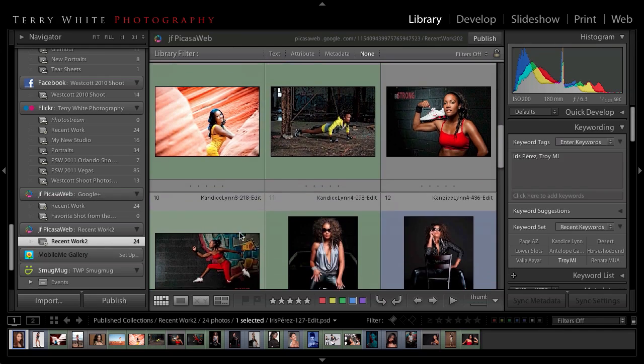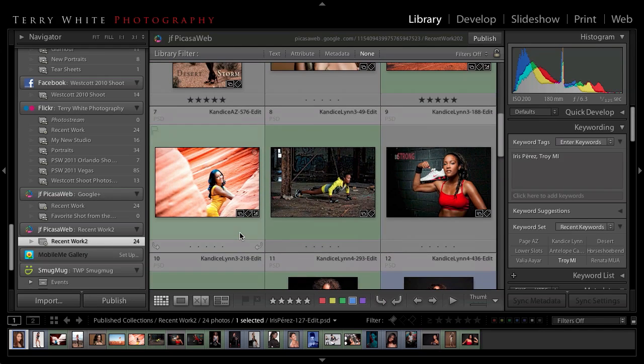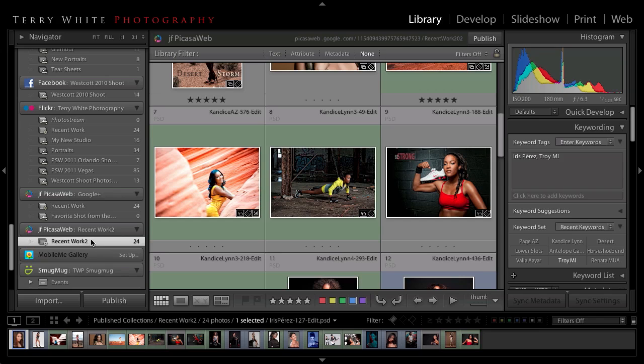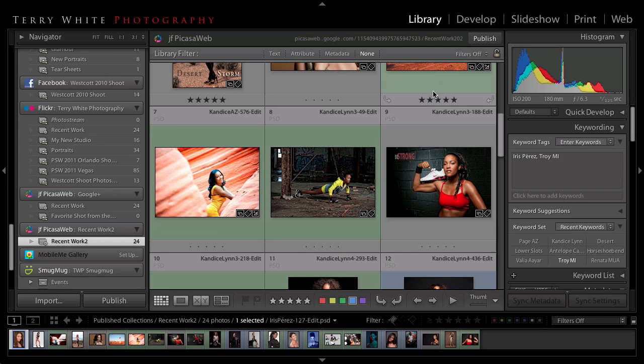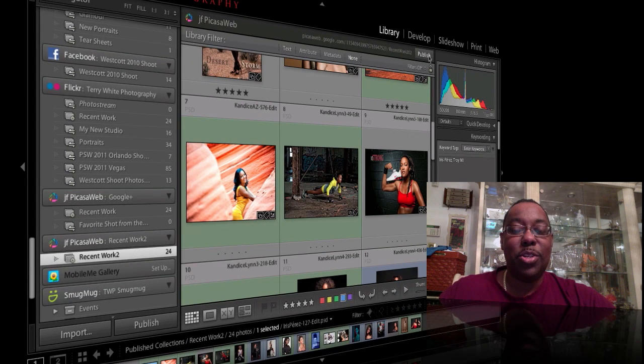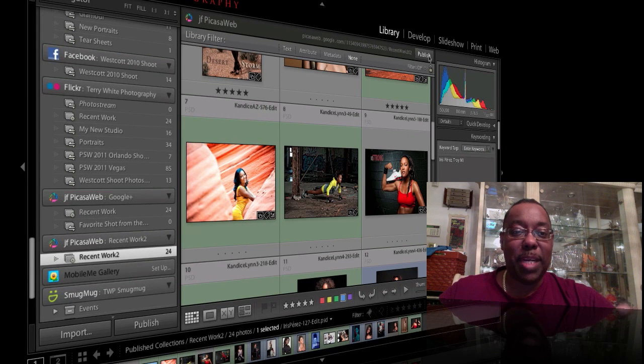So if I go make a change to the manual collection, my Flickr, my Facebook, my SmugMug, and now my Picasa slash Google Plus galleries or collections will be updated as well. All I'd have to do now is click the publish button and it will upload those 24 photos to Google Plus slash Picasa.